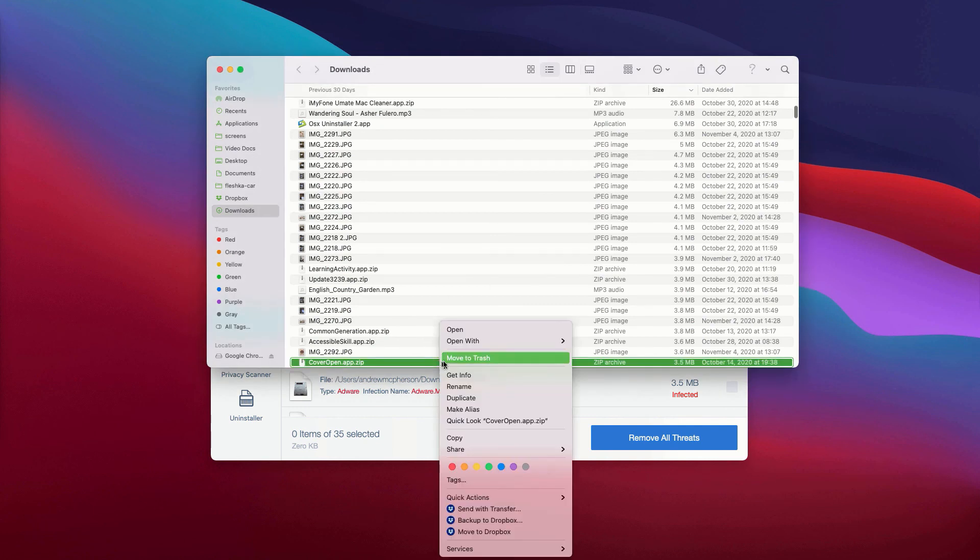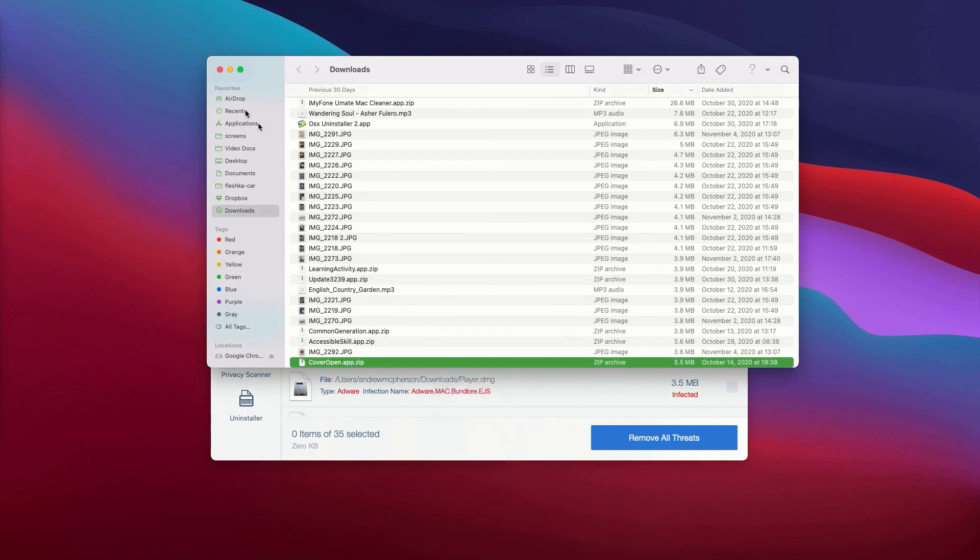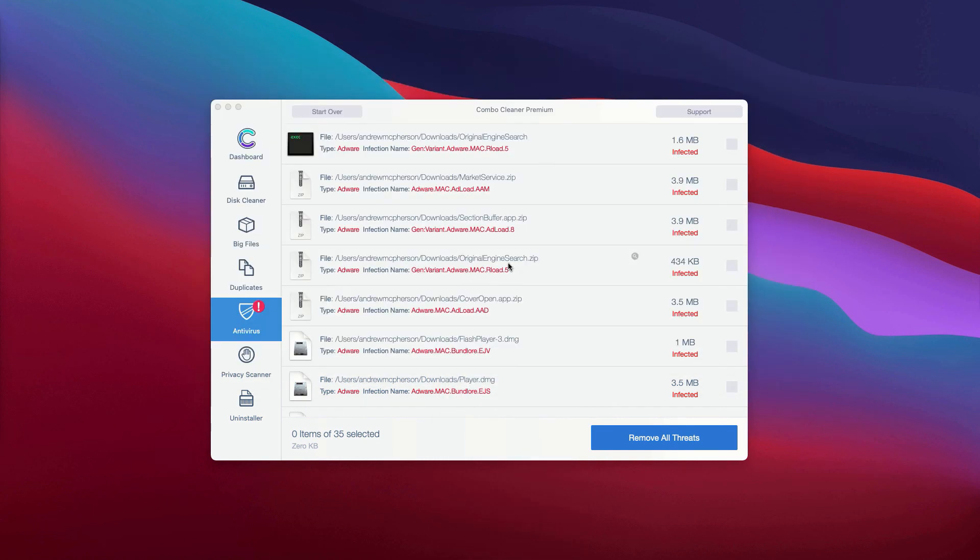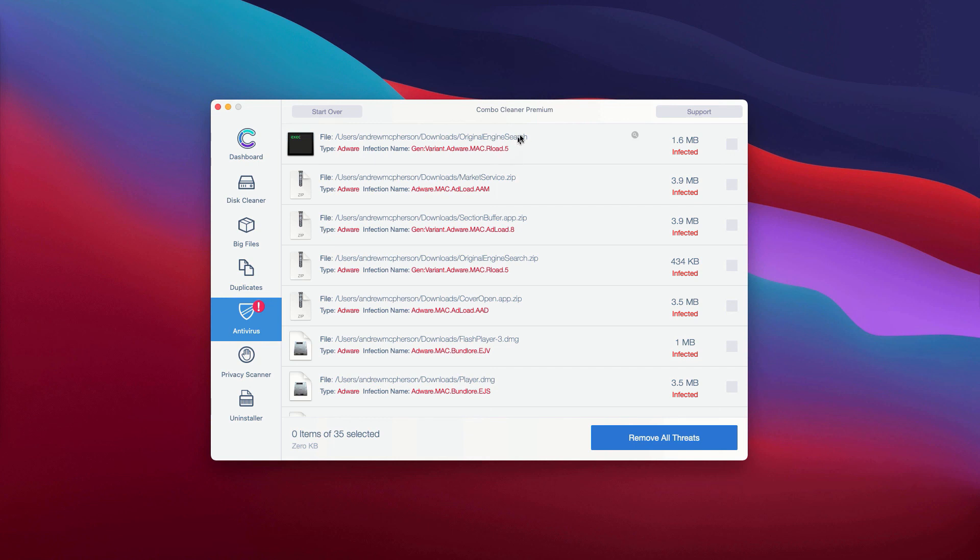Once all these threats are deleted manually, the problems with your Mac should be fixed. Or you may consider deleting these threats automatically. However, this can be done only with the premium version of the program. Thanks for watching!